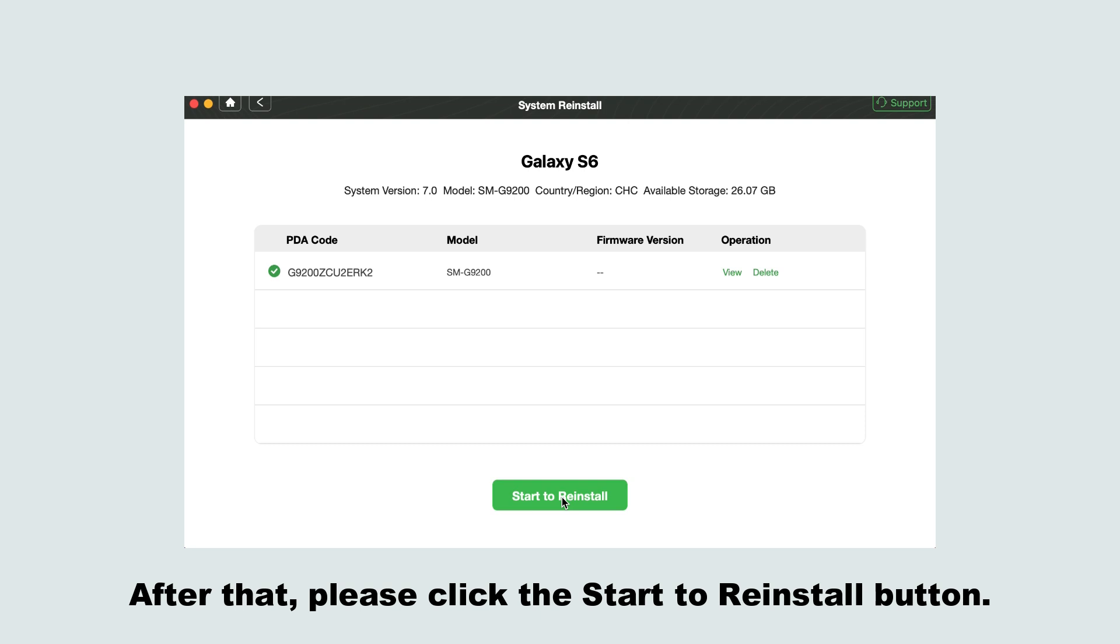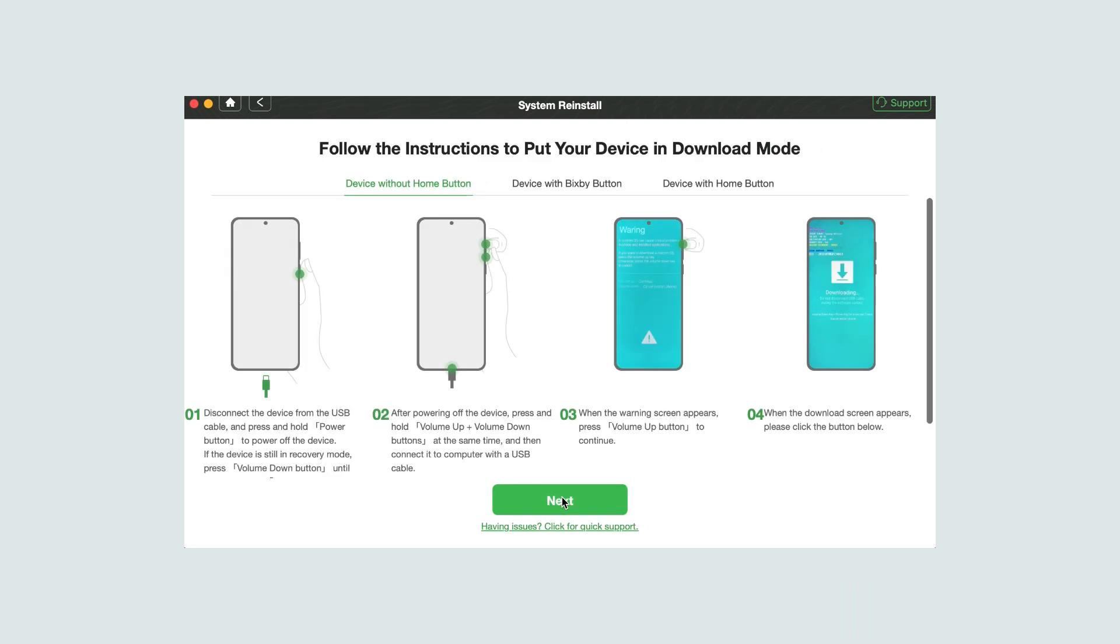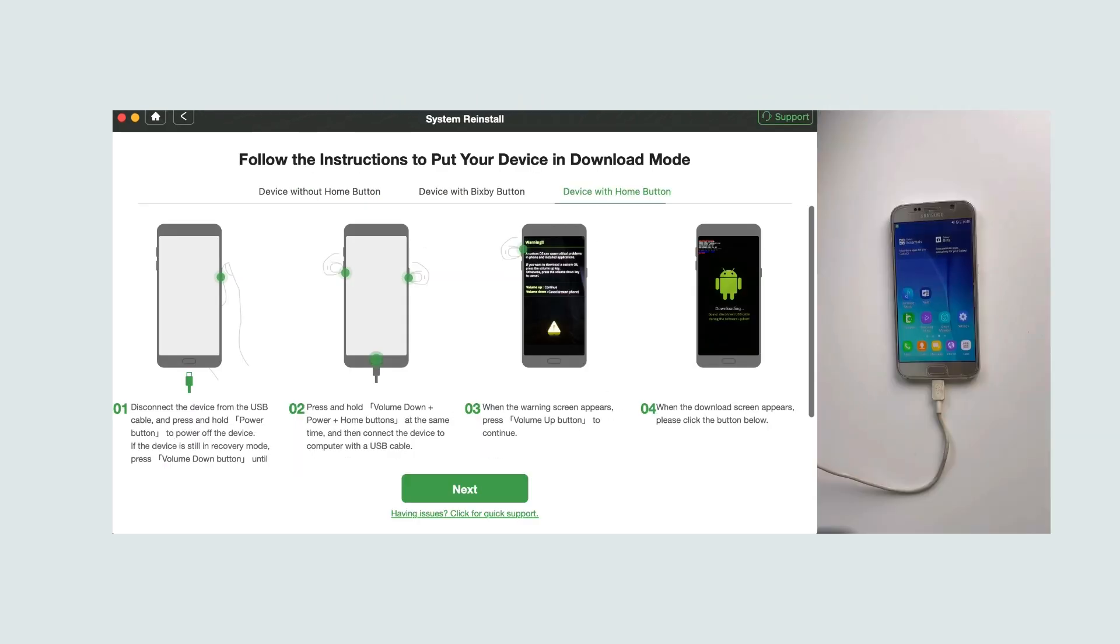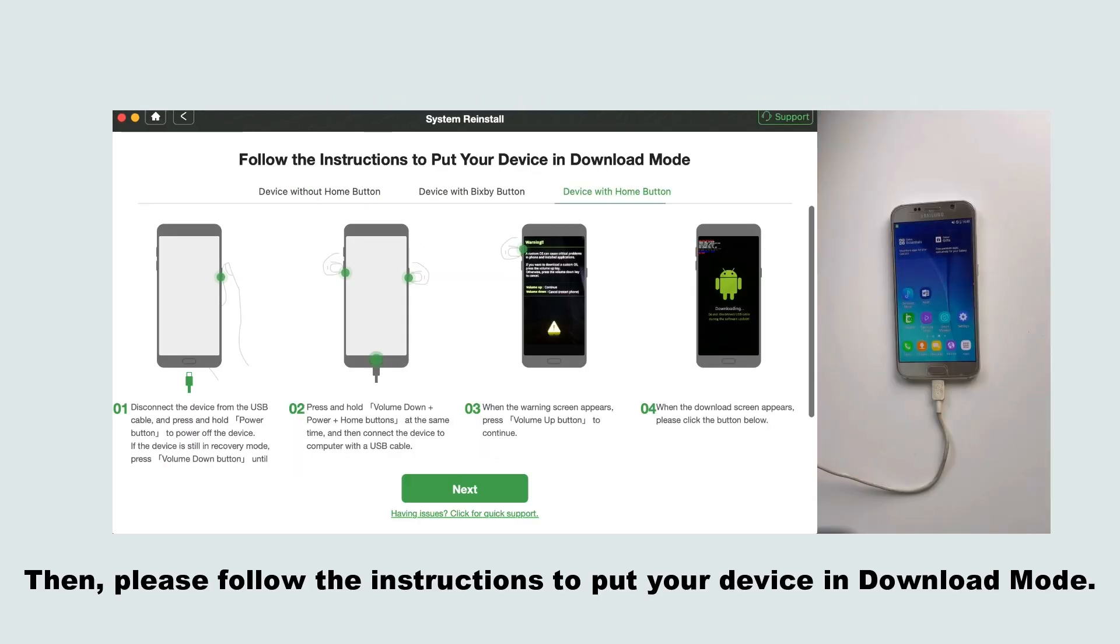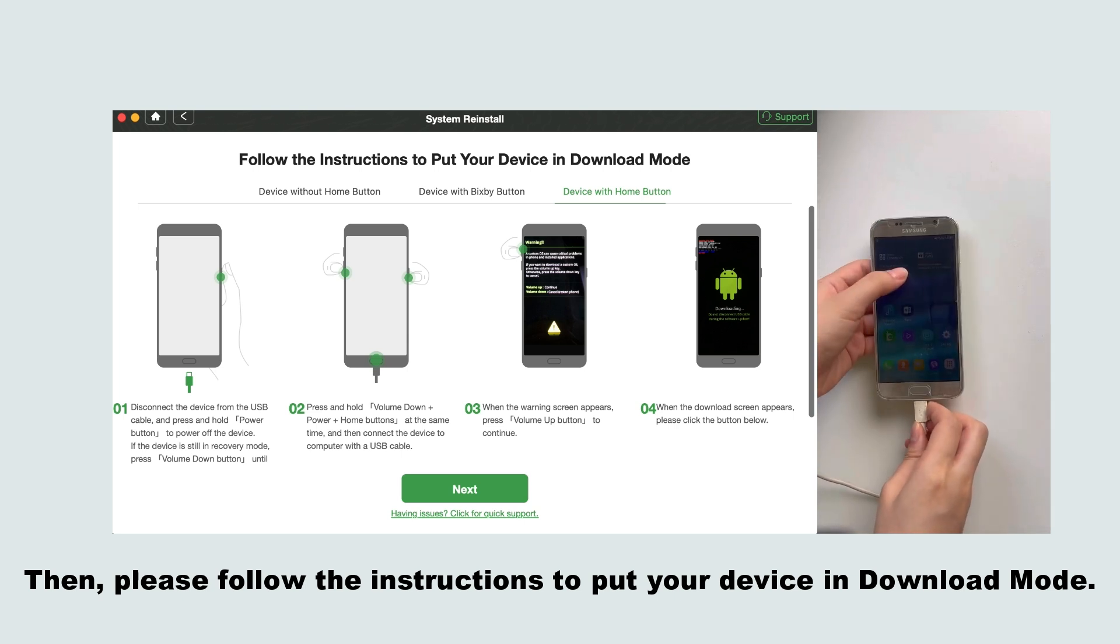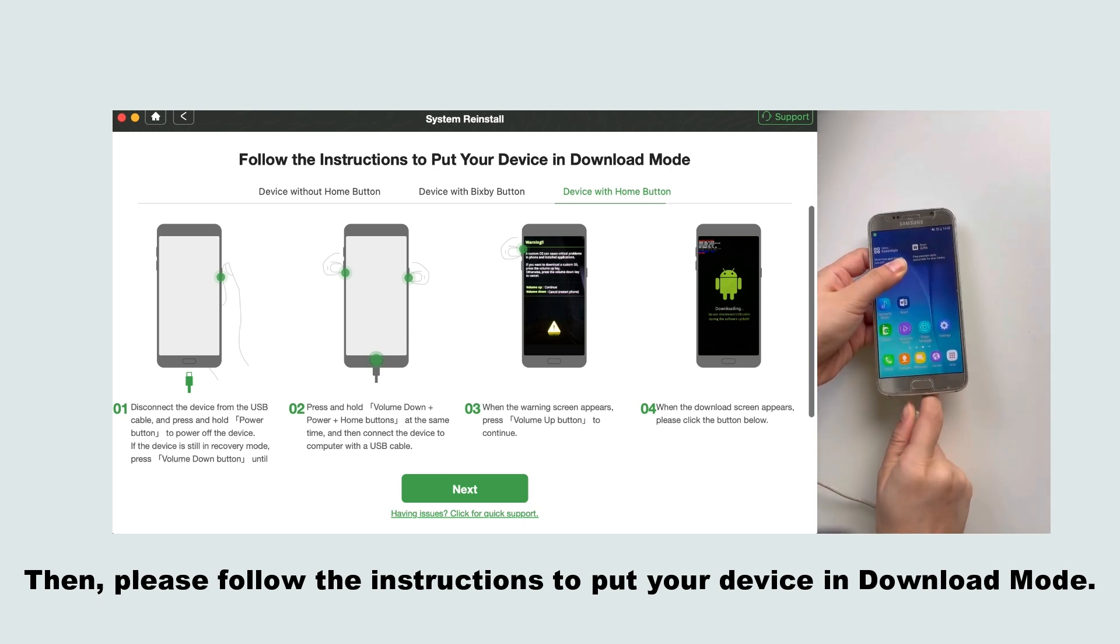After that, please click the start to reinstall button. Then, please follow the instructions to put your device in download mode.